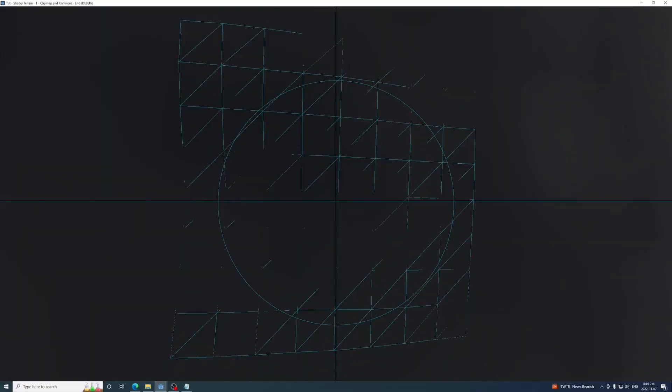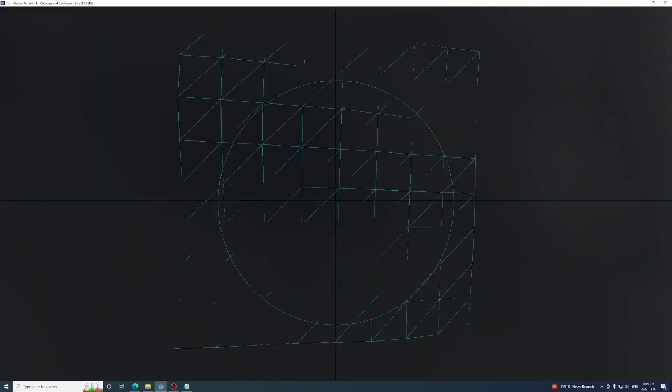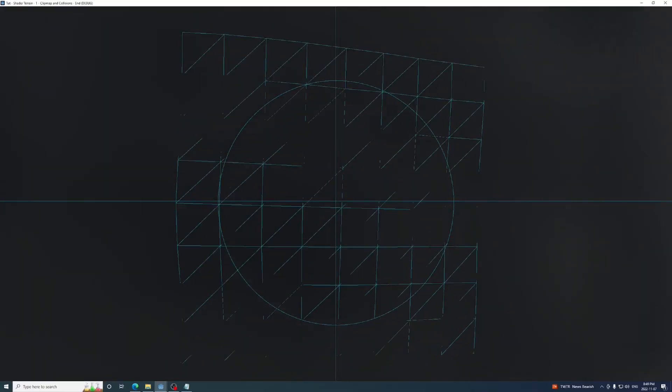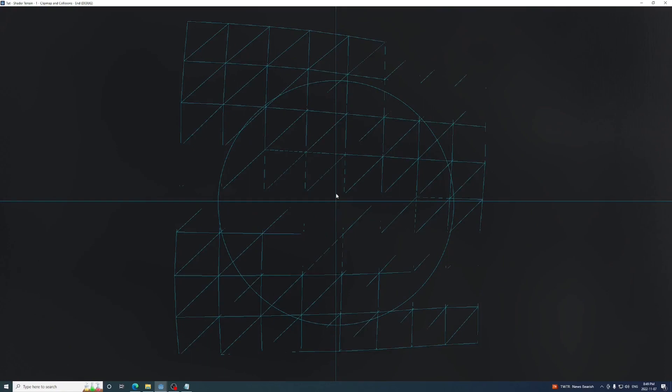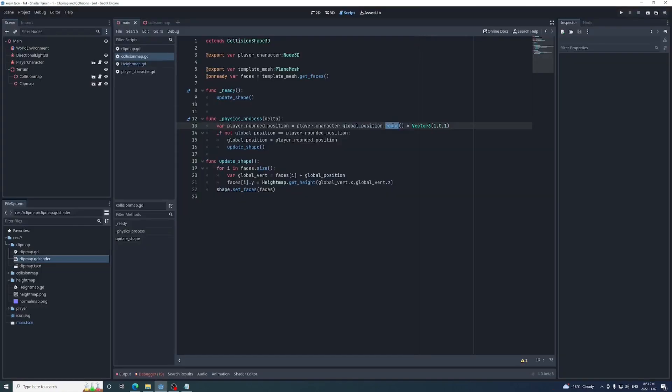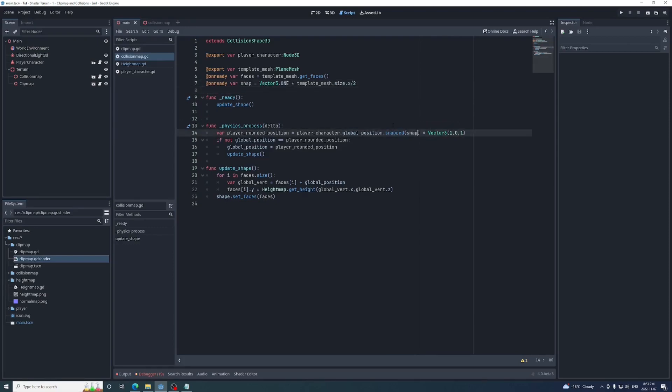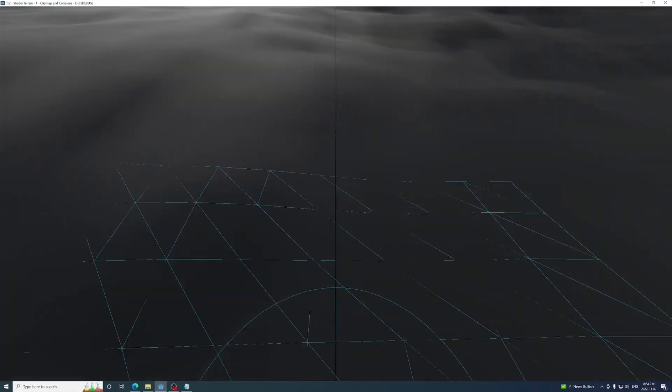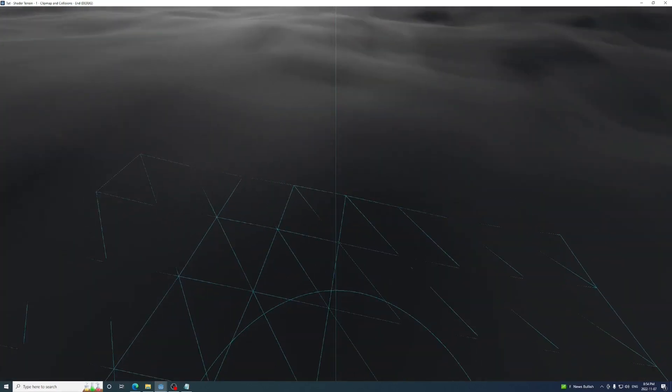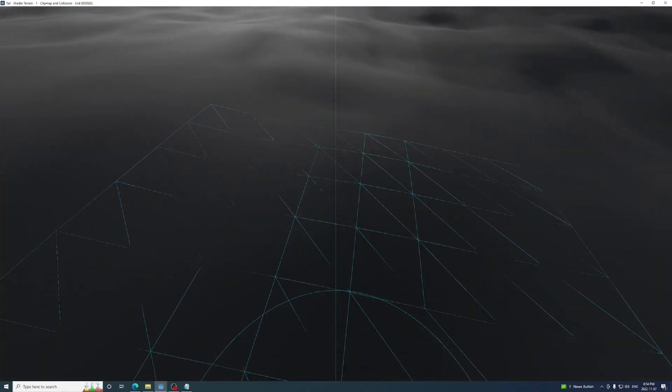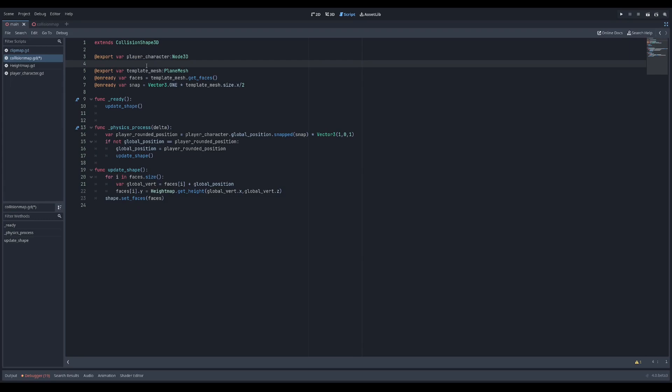We also don't need to update the collision map's shape every time the player moves to a new 1x1 unit. It can be updated only every time it moves to a new unit half the length of the collision map. To do this, instead of rounding the player's position, we'll snap it using a vector 3 with values half the size of the collision map as an argument. One last thing, you might want collision maps to follow things other than the player character, so I'm just going to rename this variable from player character to physics body.